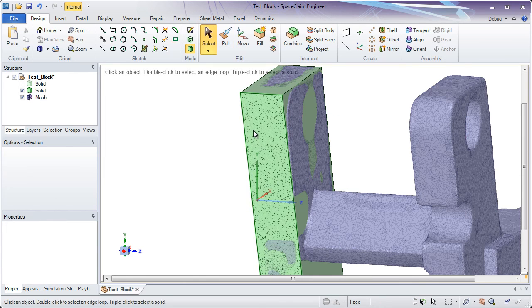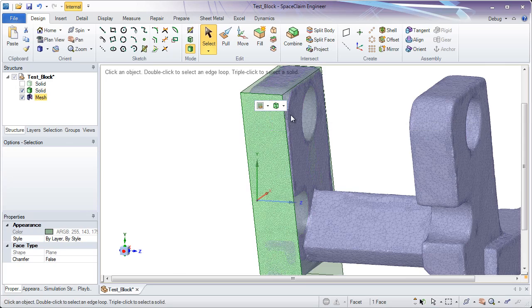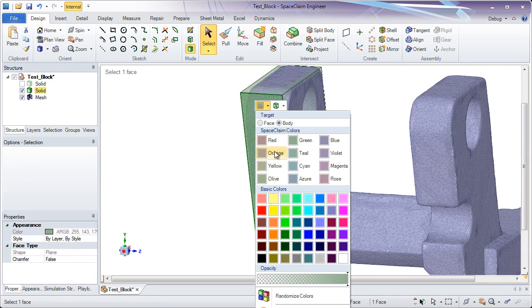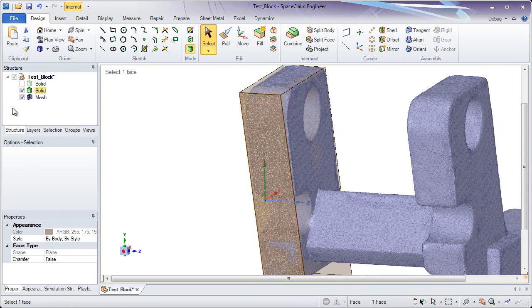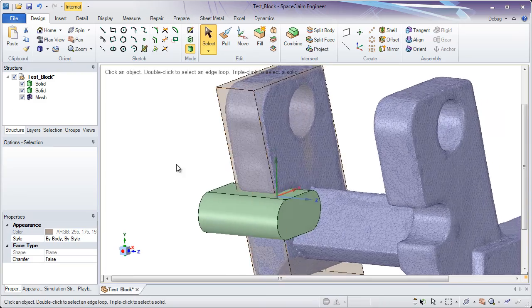Now with that solid created, I think one of the great things about SpaceClaim is also visualization. I like to change colors, change transparency. It's very easy to do that.